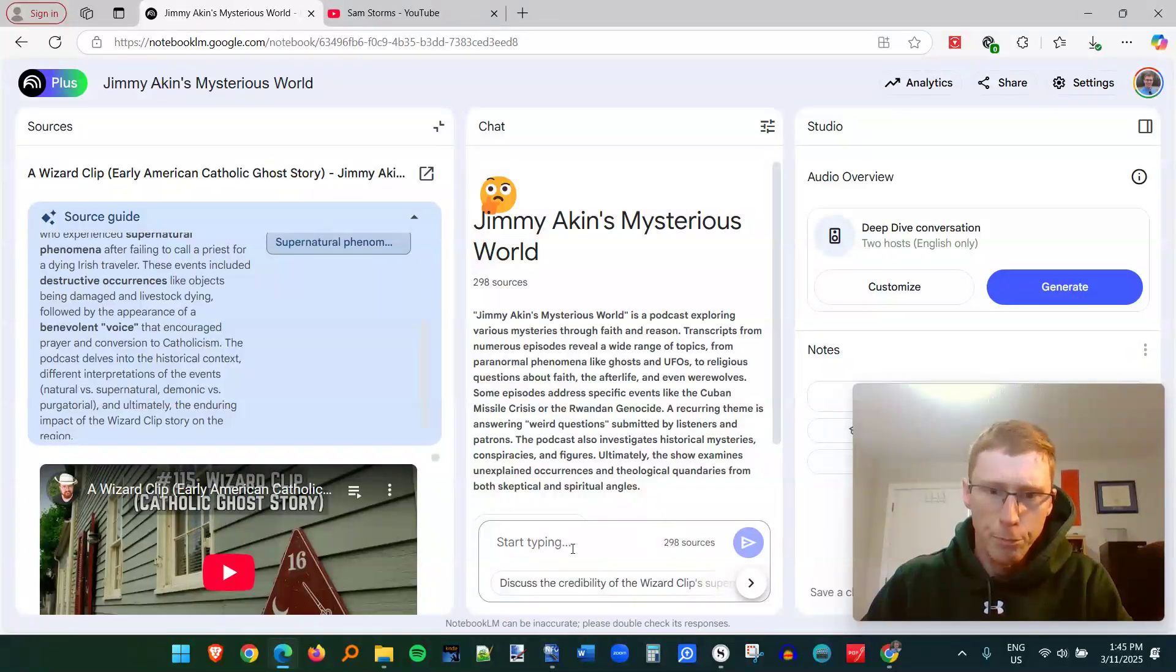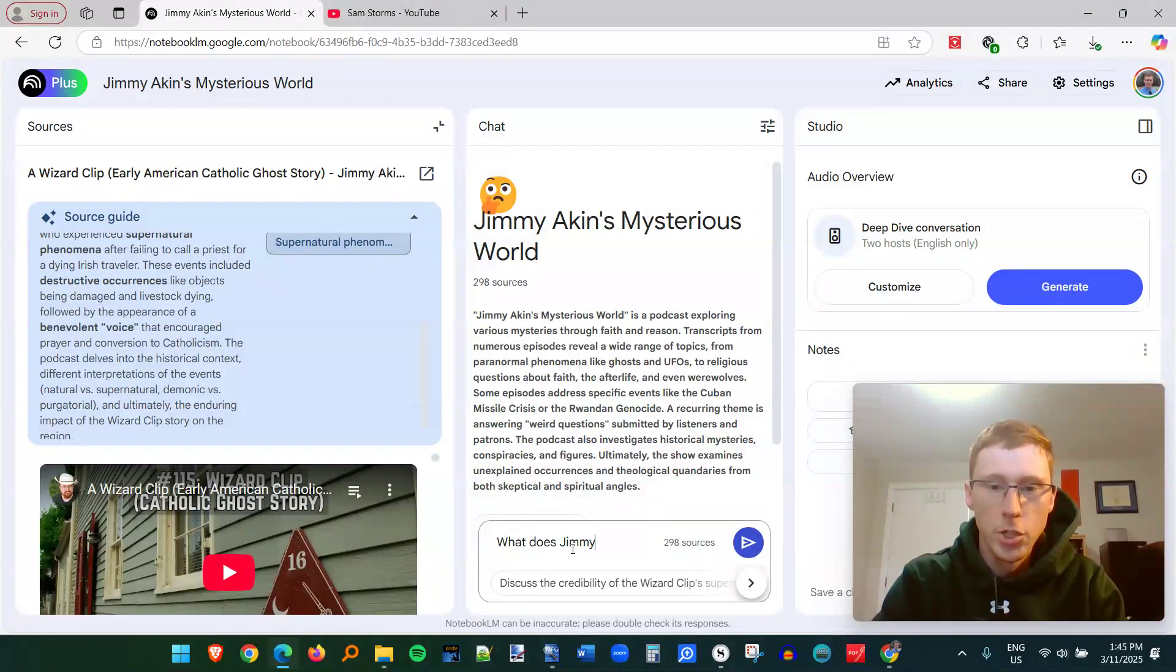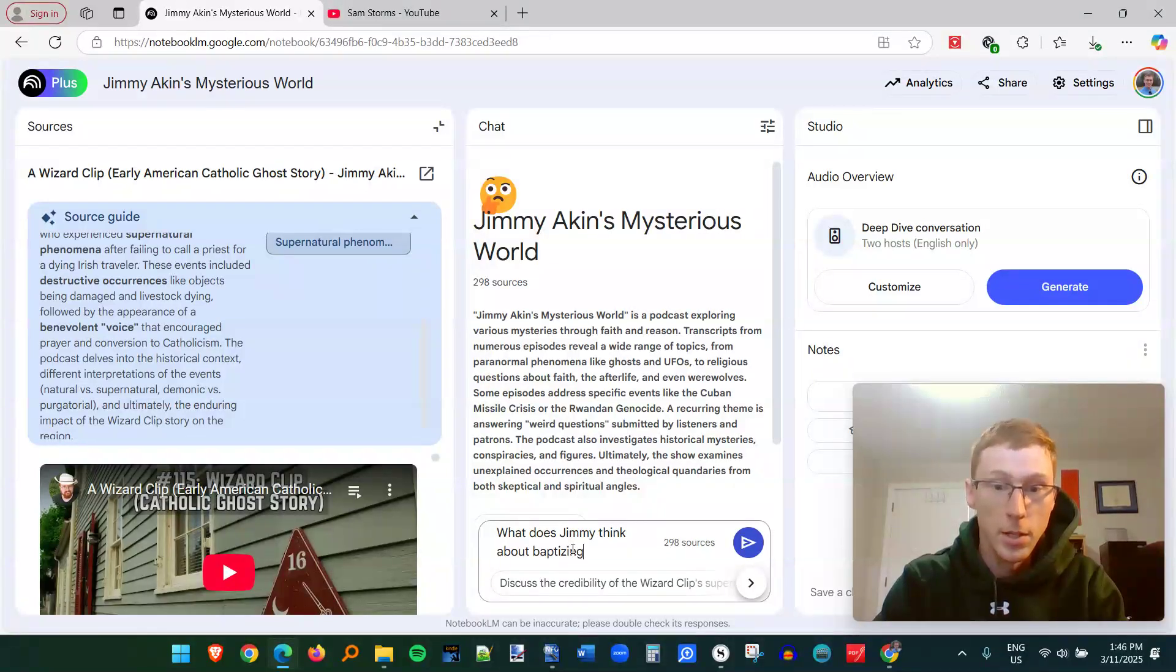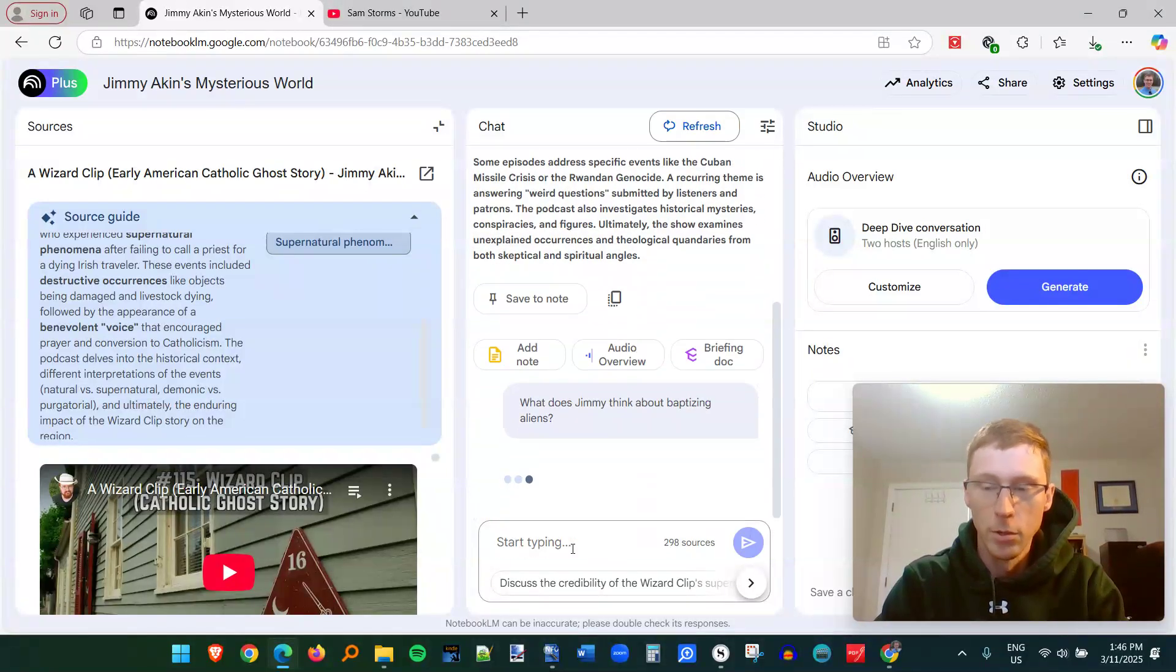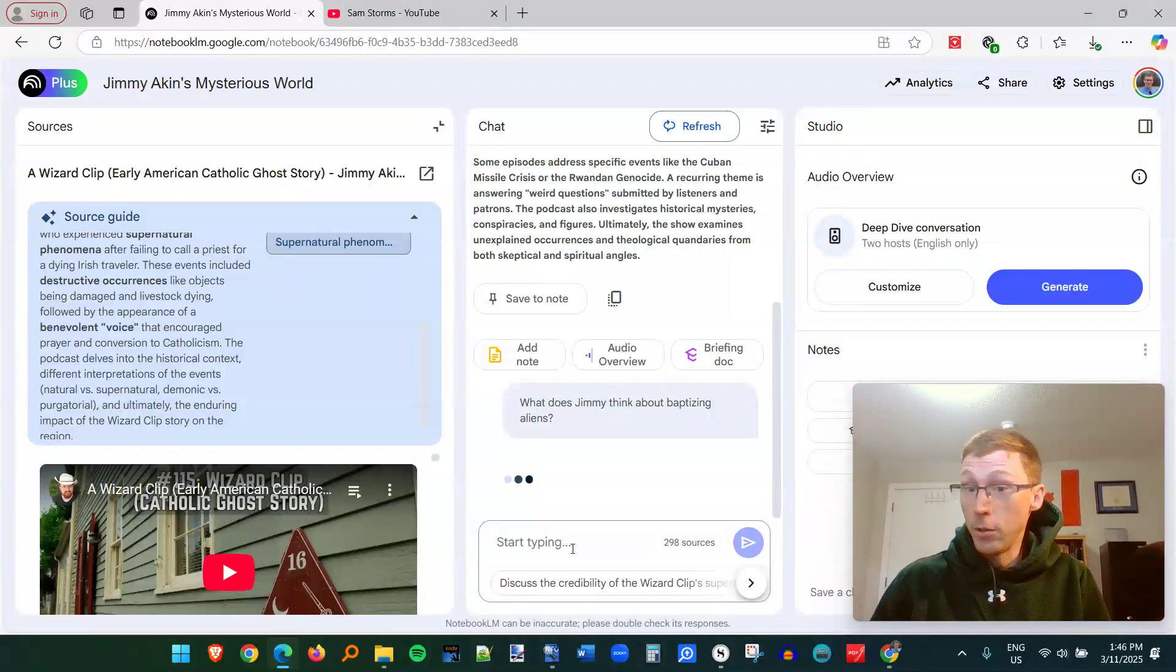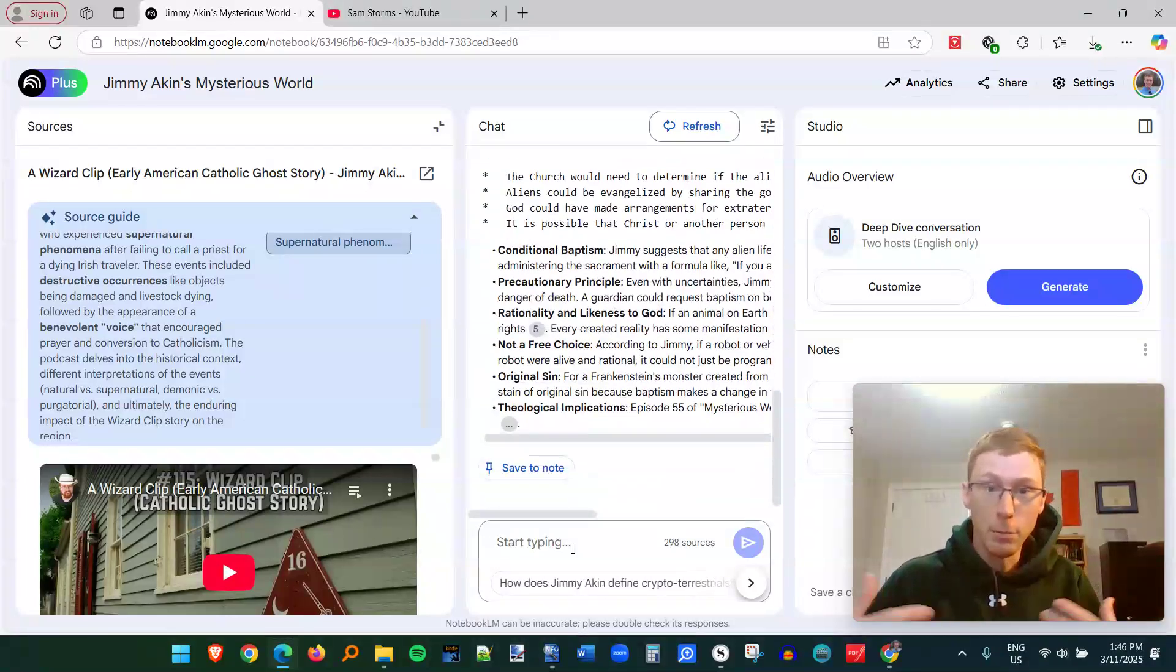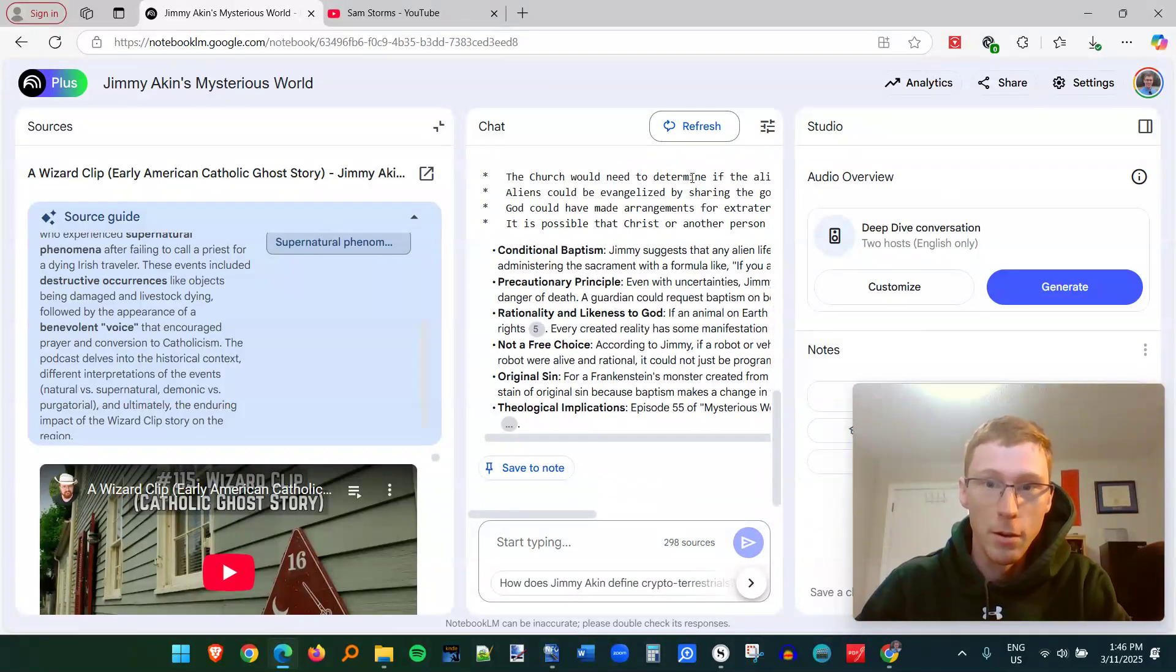So for example, let's say I want to know what does Jimmy think about baptizing aliens? So instead of going through all the different episodes and finding one where he might have talked about this topic, I can simply put it in the chat bot.